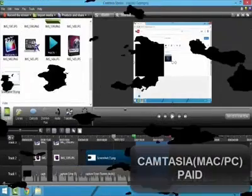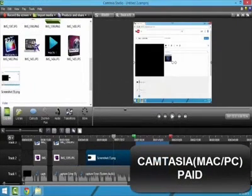Now those were 4 free basic video editors that I recommend. The next 6 are gonna be paid, so we'll start off with Camtasia.